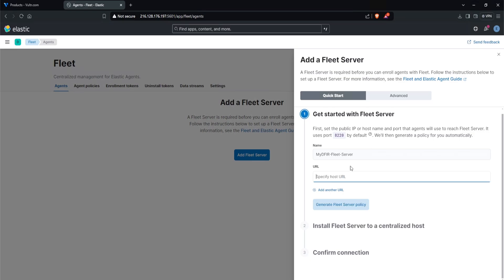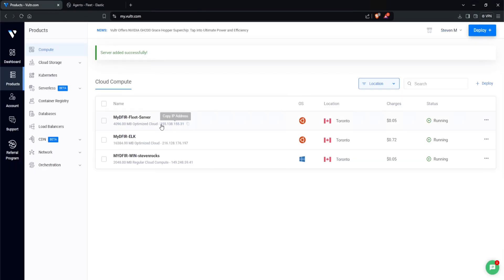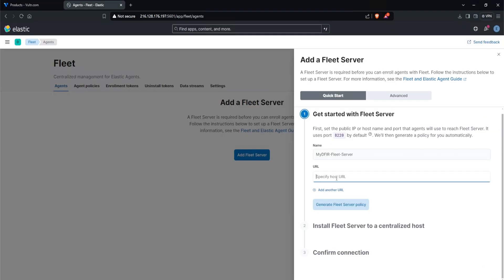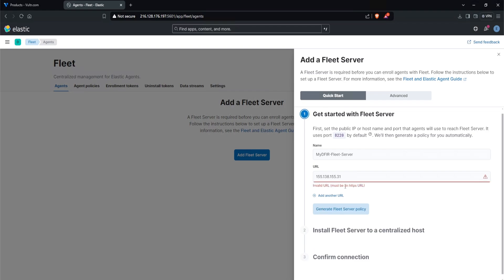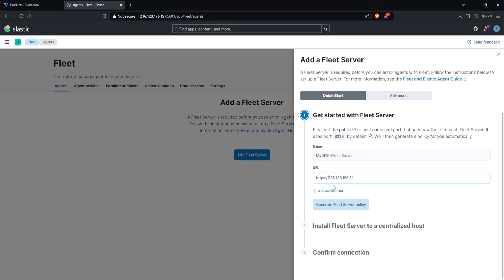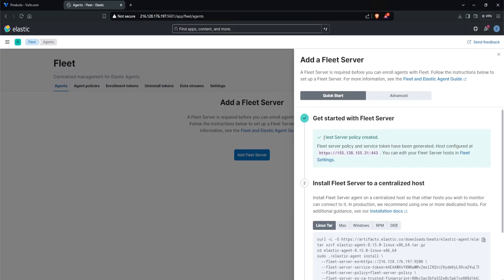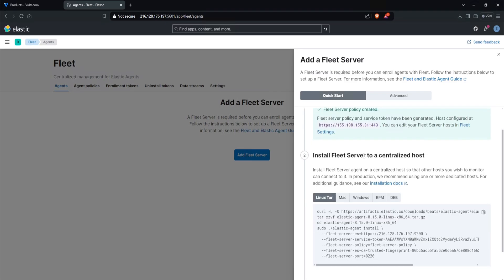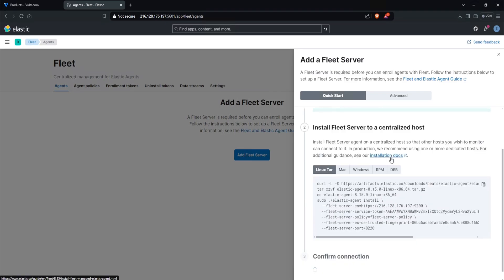For the URL, I'll specify the public IP of the virtual machine, which is 155.138.155.31. Copy that, and I'll paste it in here. Do note that it says it uses port 8220 by default. I'll click on generate fleet server policy. Invalid URL. Must be an https URL. No worries, type in https colon slash slash. Click on generate. After a couple seconds, we see fleet server policy created. Let's see here. The token has been generated, host configured at 155.138, which is our public IP address.